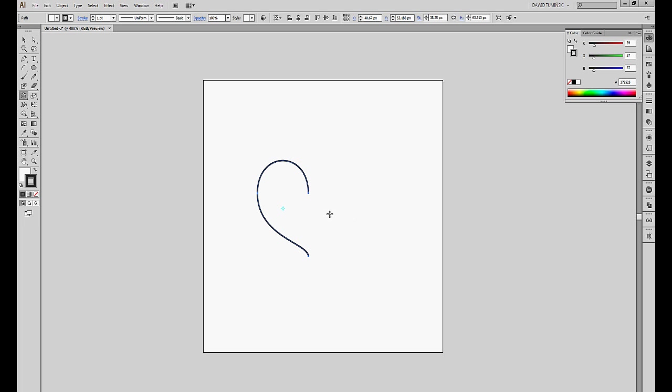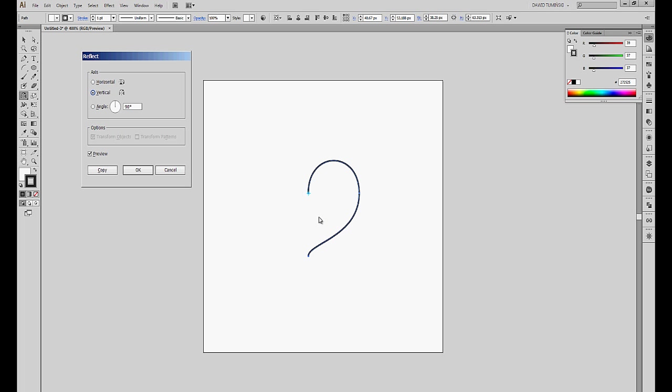As you can see, my pen tool changed to my reflect tool, and I'm going to alt-click here on this anchor point. This will allow me to start my transformation from this anchor point. So it's alt and click.